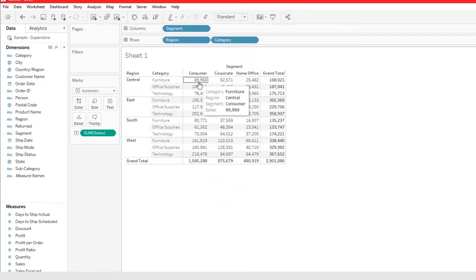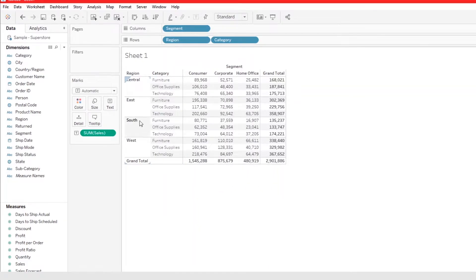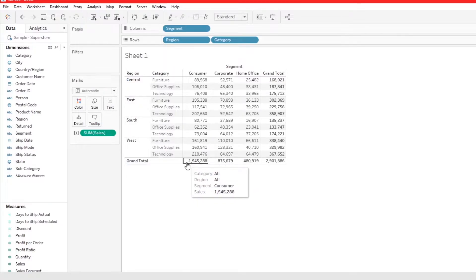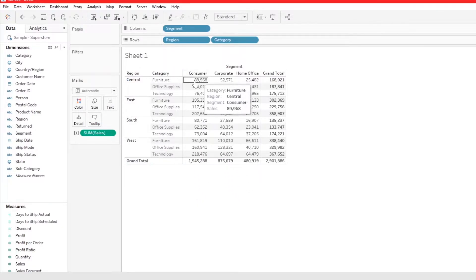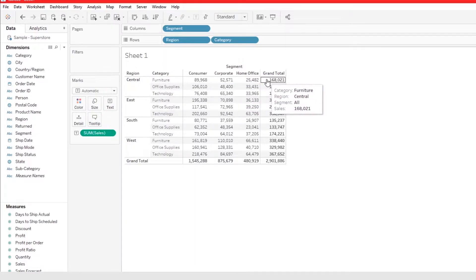What we have now are the grand totals. So for all Consumer segments across all regions, the total is 1.5 million. And for Furniture in the Central region across all segments, the total is $168,000.